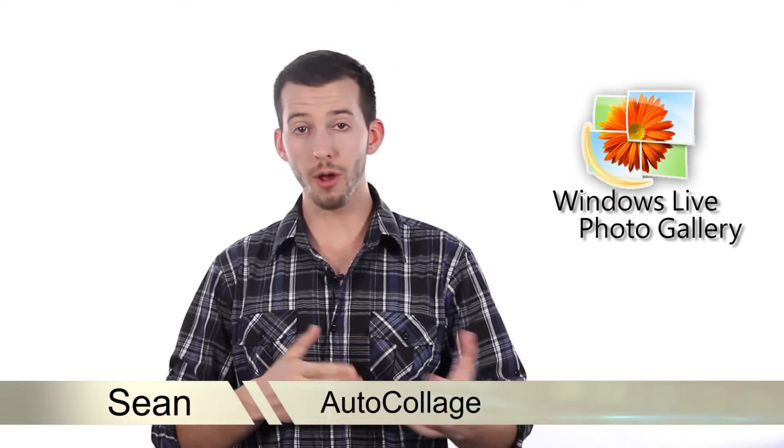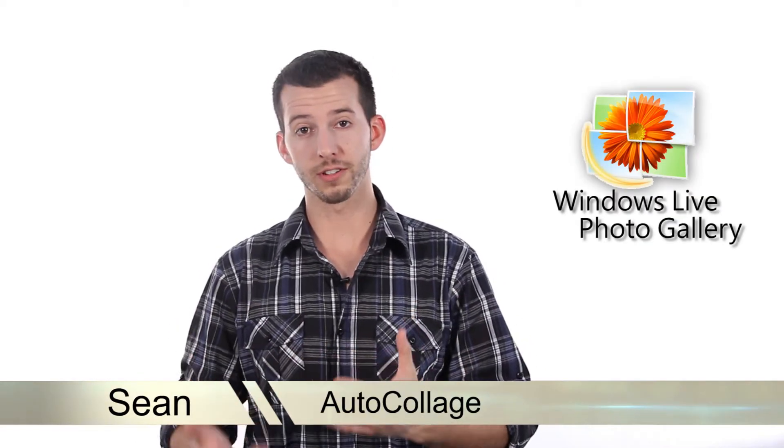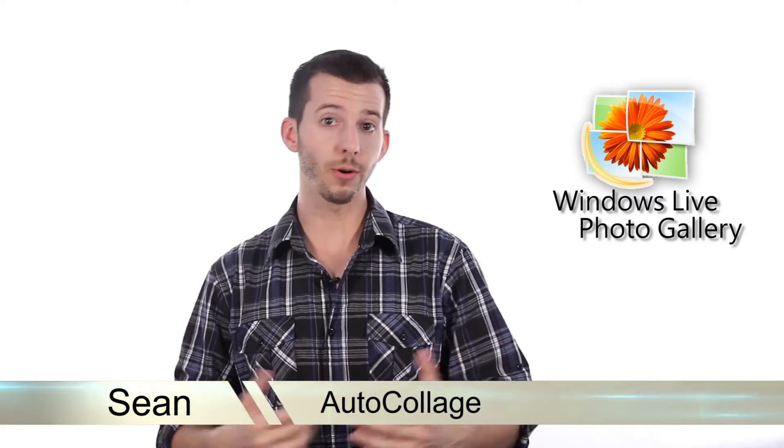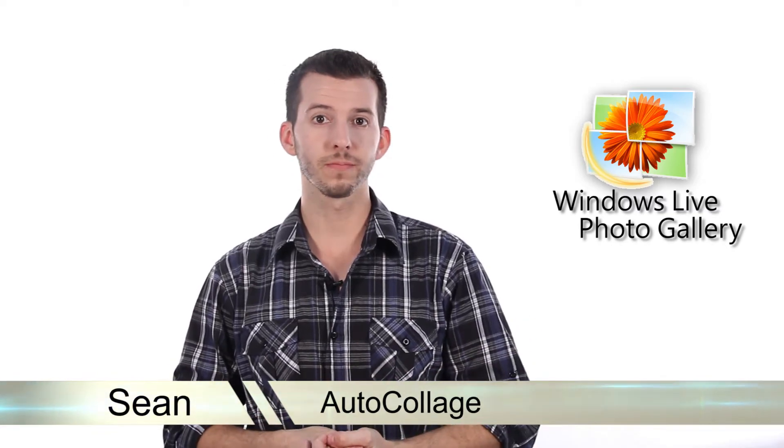Hey guys, Sean here at Mahalo.com. In today's lesson, I'm going to show you how to use the auto collage feature inside of Windows Live Photo Gallery.